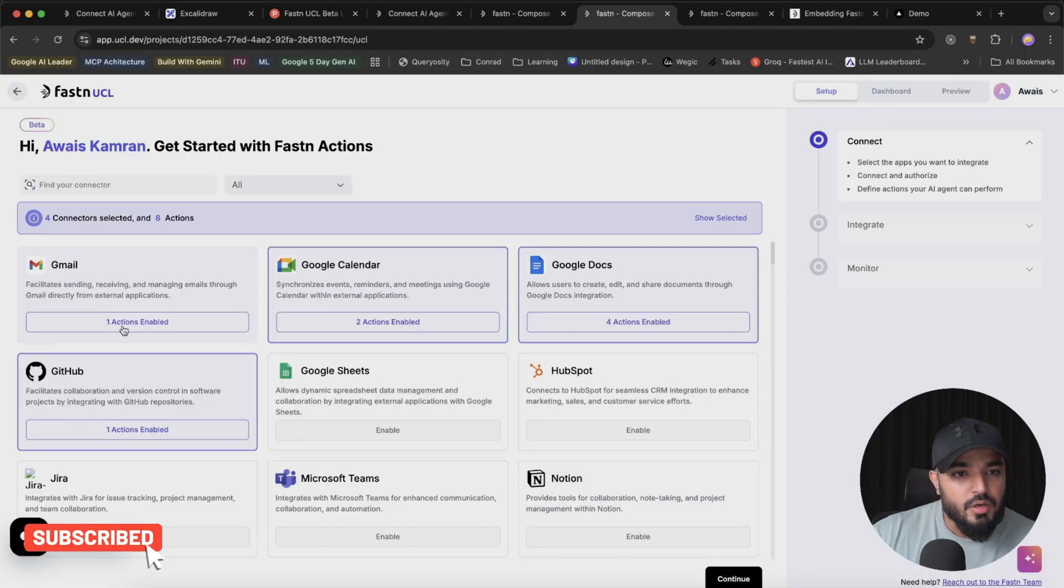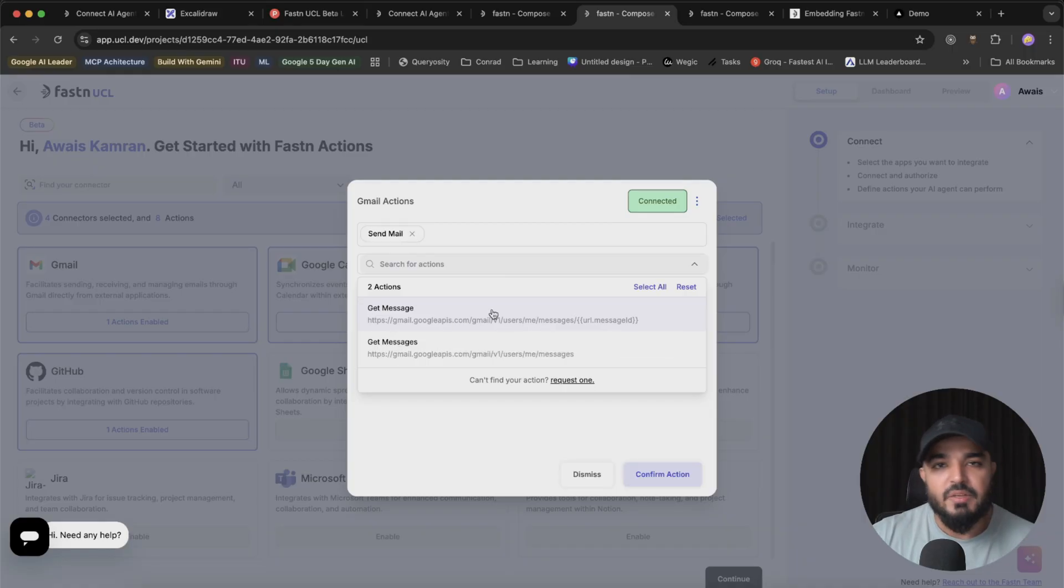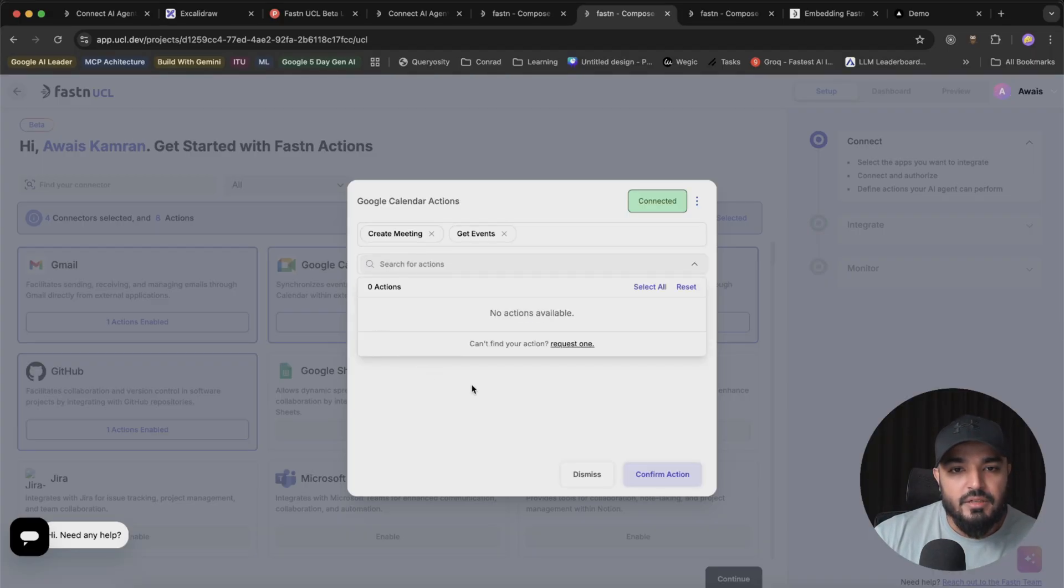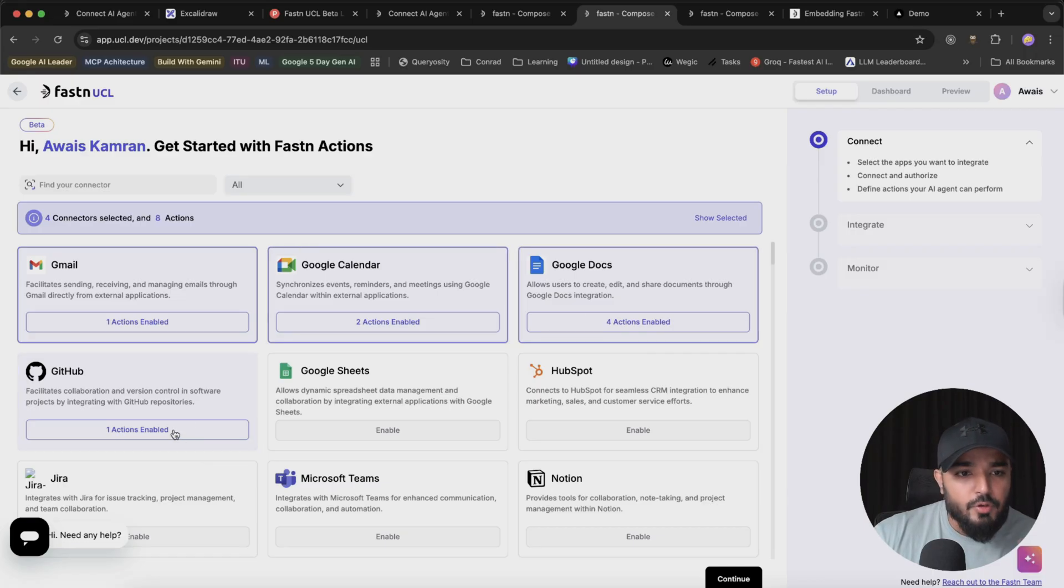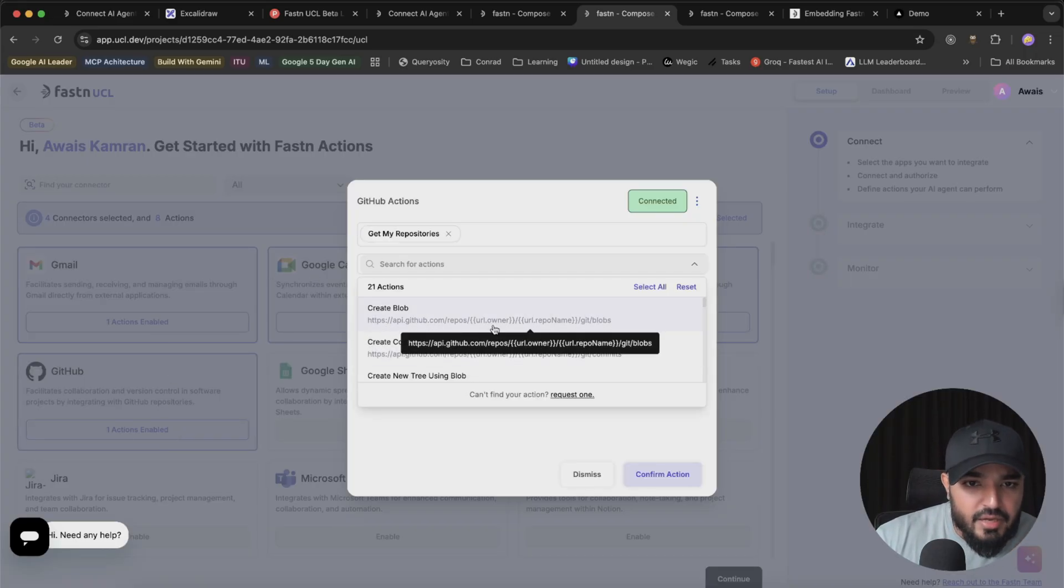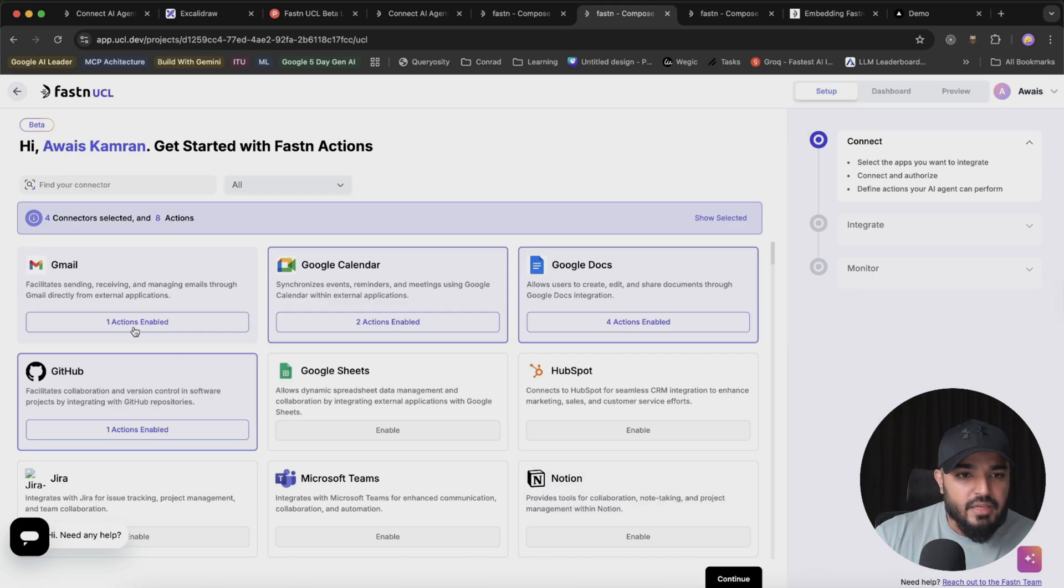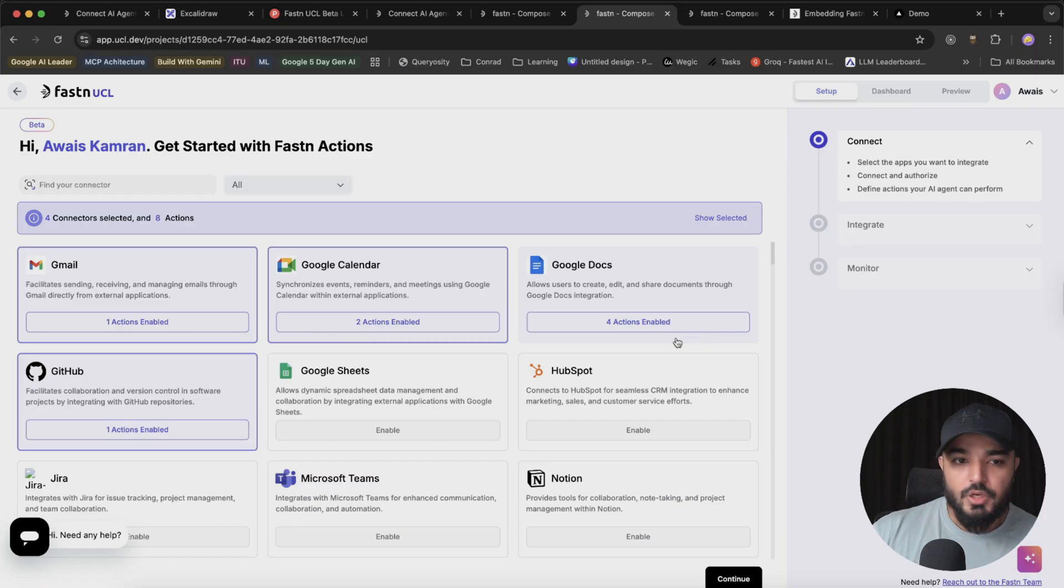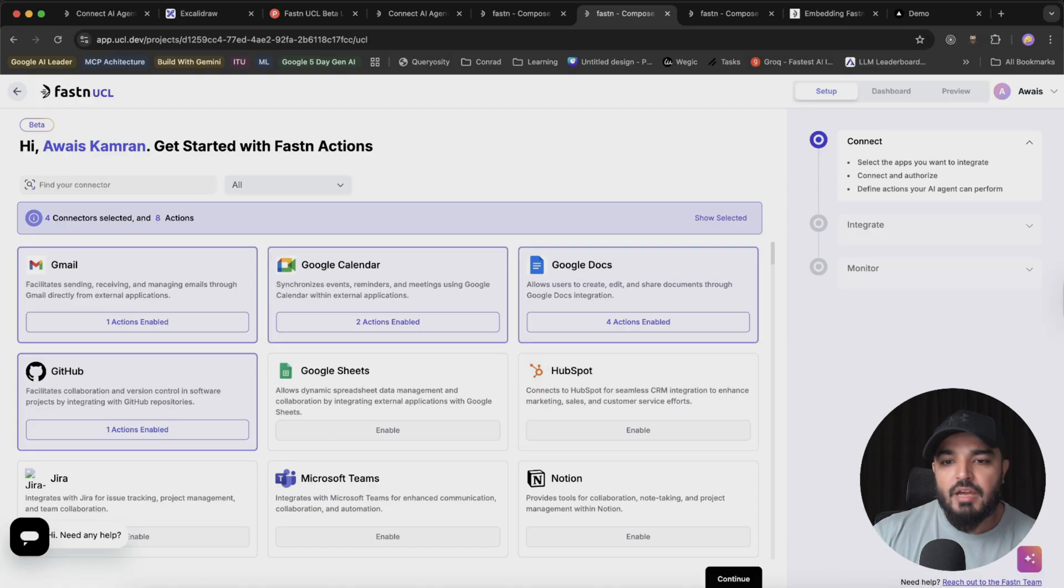Let me show you Gmail for example. I've connected it to my Gmail and I've enabled these two actions: get messages, which accesses my email list. I've also enabled a few actions for Google Calendar - create meeting and get events. I've enabled it for GitHub where I have create blob, create commit, and get my repository. You can see I have one action enabled for Gmail, two actions enabled for Google Calendar, four actions enabled for Google Docs, and one action enabled for GitHub. Once you're done selecting all your tools and actions, hit continue.